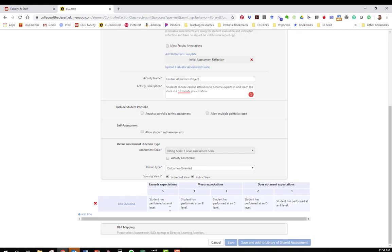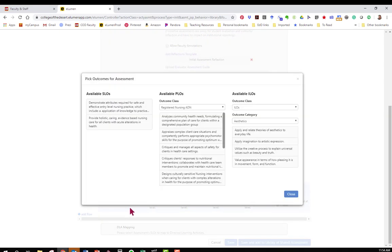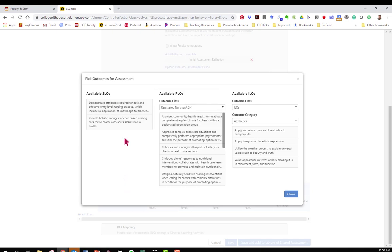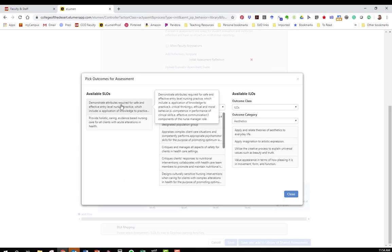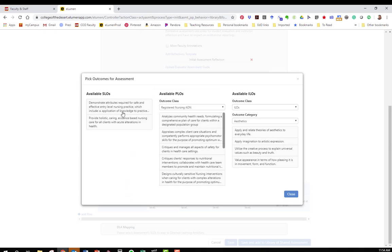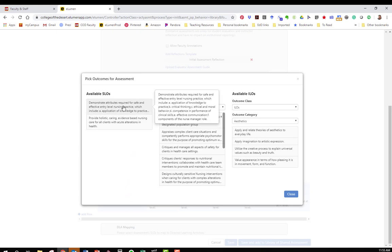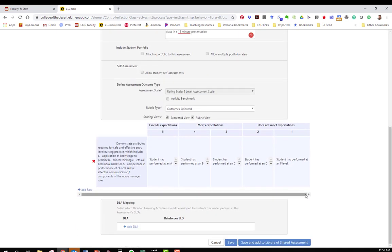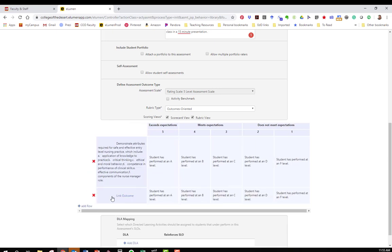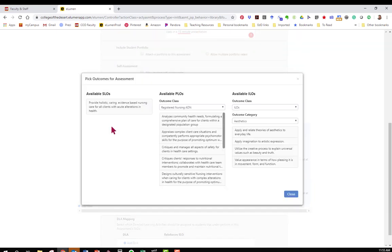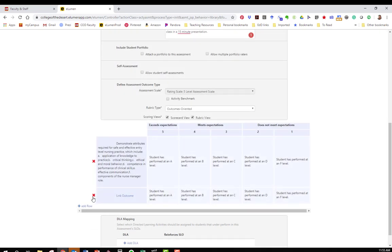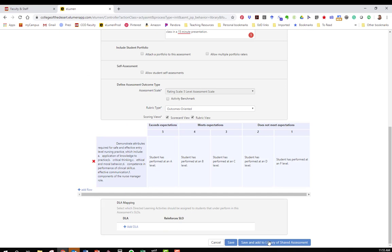The next step here is to link our outcomes and this is where we're going to connect the SLO with the assignment we're doing. Because I looked on our previous page I know that this SLO is what I'm assessing. All your SLOs should be listed on the left hand side here in this column and you just want to select which one you're assessing. If you are assessing more than one SLO with this same assignment you can click on add row and again link the other outcome.